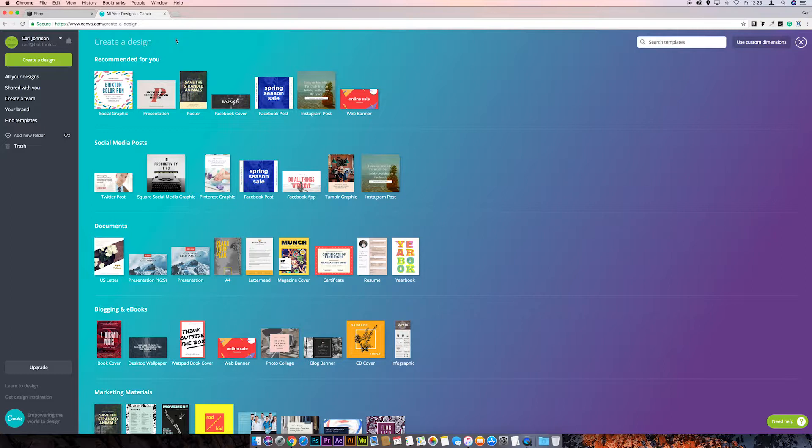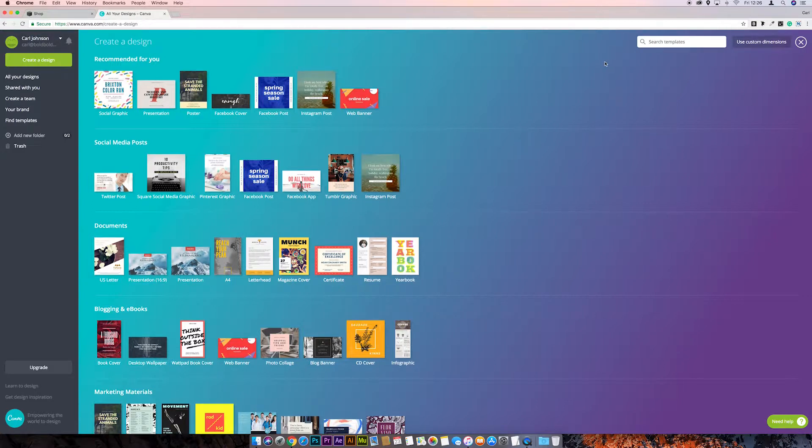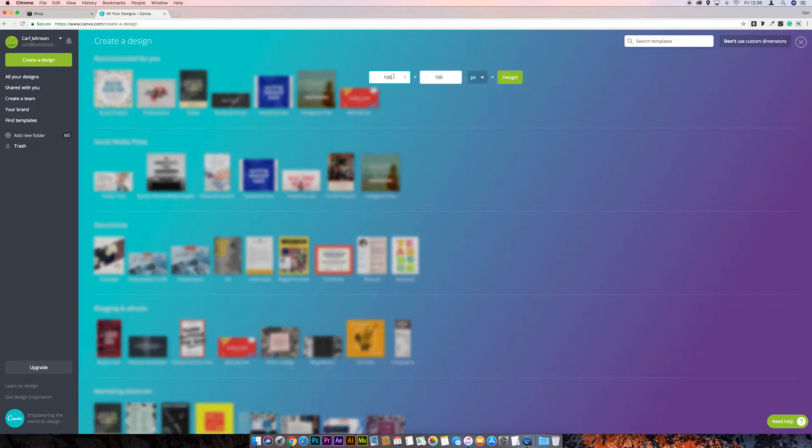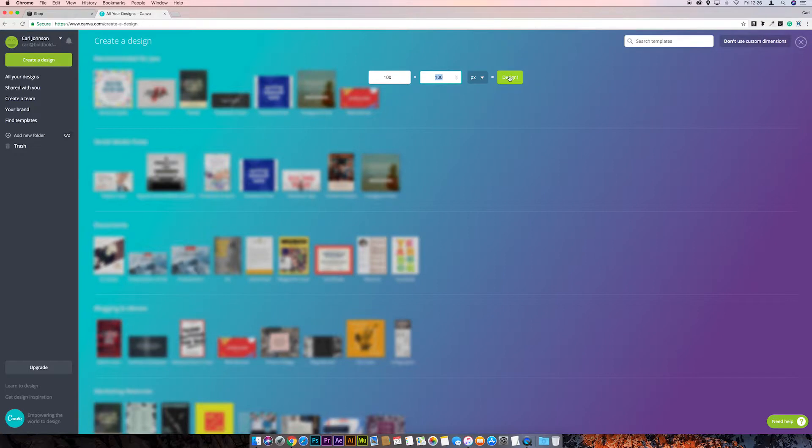You can use Photoshop for this if you want, but I know a lot of people don't have access to Photoshop, so for the purpose of this we'll use Canva. If we come across to custom dimensions, we need a perfect square, so I'm going with 100 by 100 pixels for now, and click design.